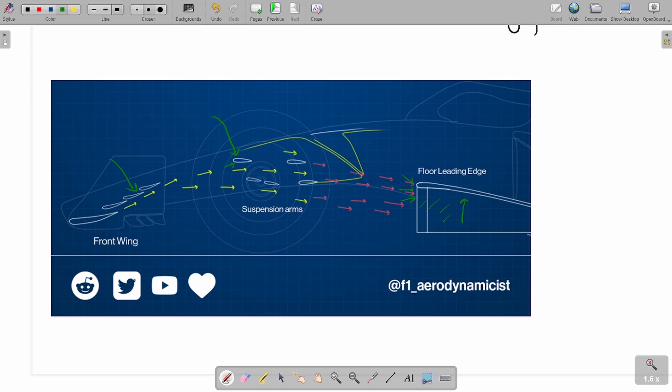What is happening when you downwash the flow using the suspension arms? You'll end up increasing the angle of attack on the floor leading edge, which will result in a larger suction on the floor leading edge and thus a larger static pressure drop on the floor leading edge. This has different benefits: of course it's going to lead to increase in downforce, but it will also lead to increase in the vortex strength. It will drive the vortex strength that is coming off the streaks of the front floor.